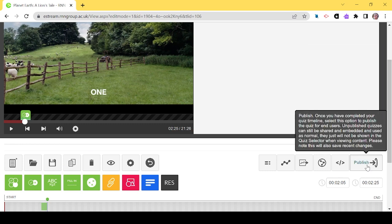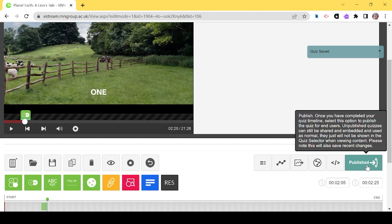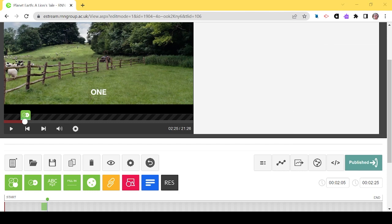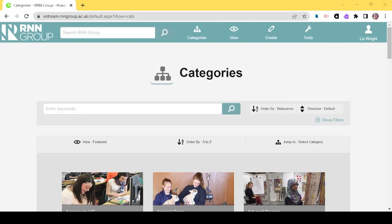At this point, you can choose to publish the quiz or to keep it hidden. If you publish it, other tutors in your department can make use of it. Alternatively, you can keep it unpublished and use it with your group only.